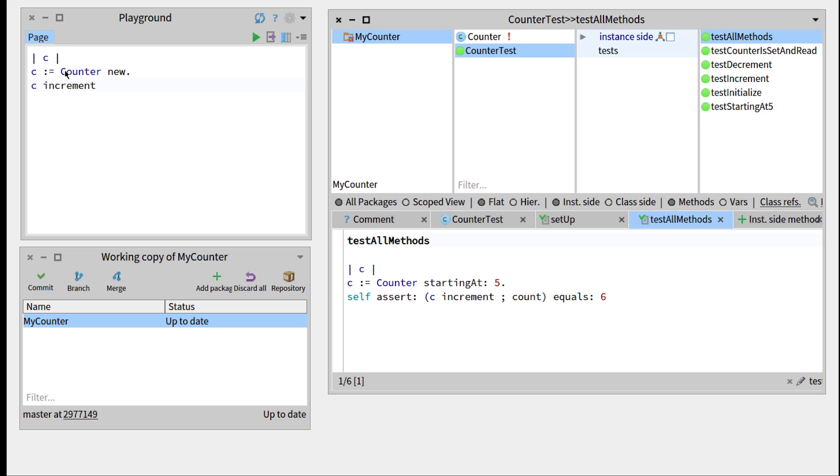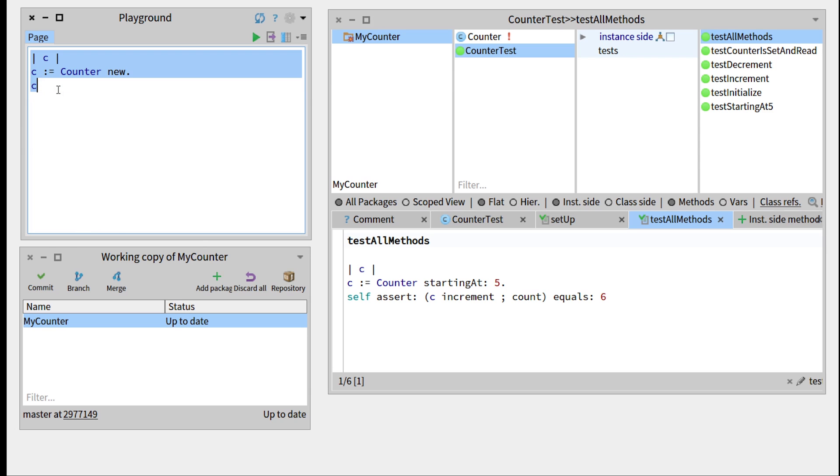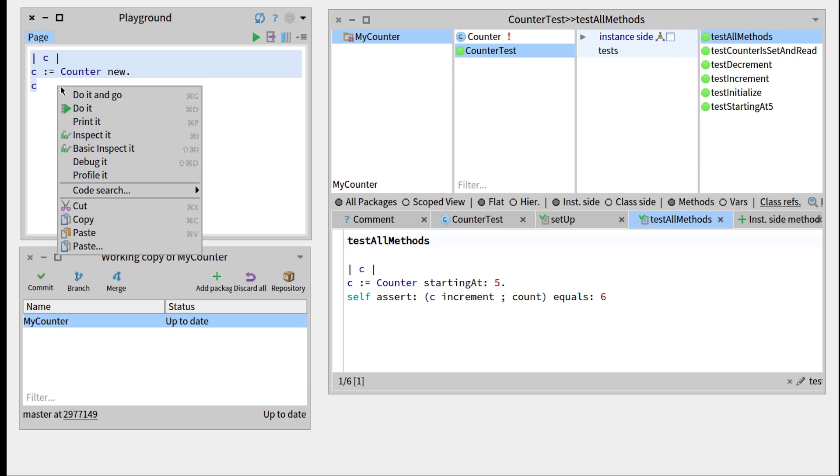So for now, if we look at the counter object we created, if we remove the increment and print everything, so double-click, right-click print it, or we can simply press command P.